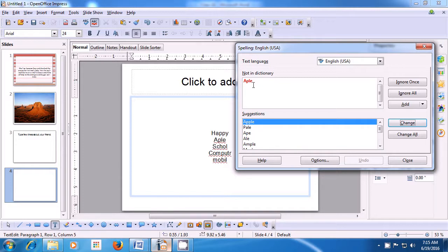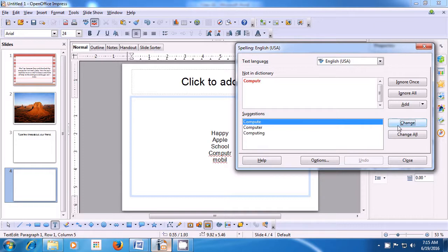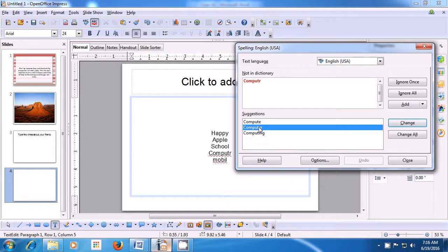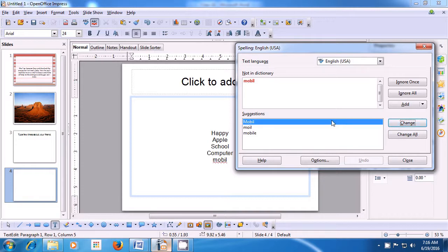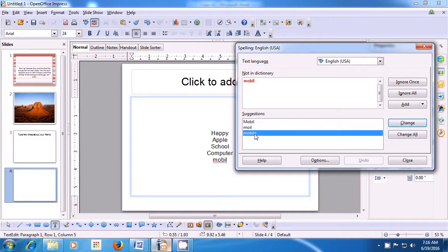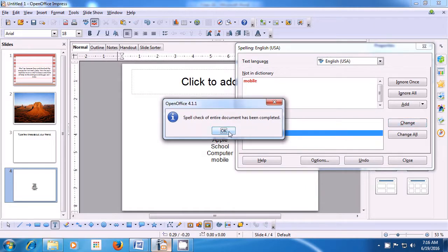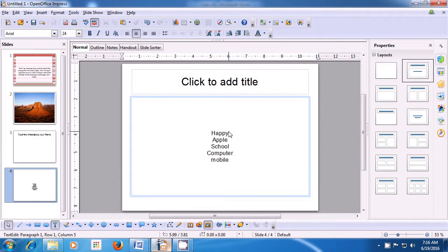And the next wrongly spelt word gets selected here in red. So it is apple. Now we have to look for the correct spelling of apple, select that and click on Change. Again, you can see on the slide the correct spelling has come. And the next word which is wrongly spelled, school, has come here. So we select the correct spelling and click on Change, so the correct spelling gets inserted in our slide. The next wrongly spelled word is computer. So we have to look for the correct spelling in the suggestions, click on the correct spelling and then click on Change. The next word is mobile, so click on the correct spelling and click on Change. And then when it says spell check is complete, click on OK. This is how you can use the spell check feature to correct spellings of your text.